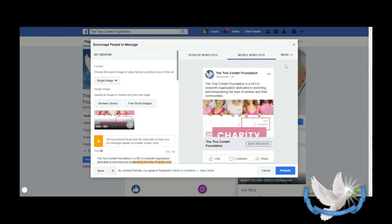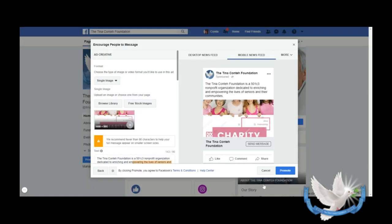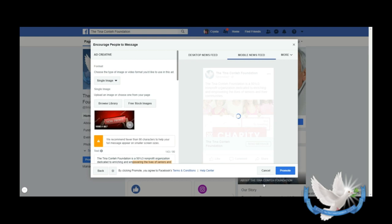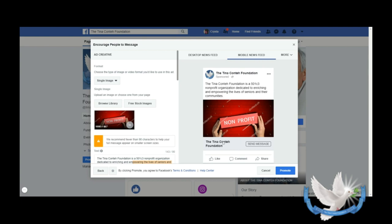We're going to go back to Mobile News Feed here. This is typically what we're used to seeing. They also have something called Free Stock Images, so if you don't have an image on your computer that you want to use, you can use a free stock image. Let's say we want to do an ad with this one. We want to use this one. It's going to update and here it is.